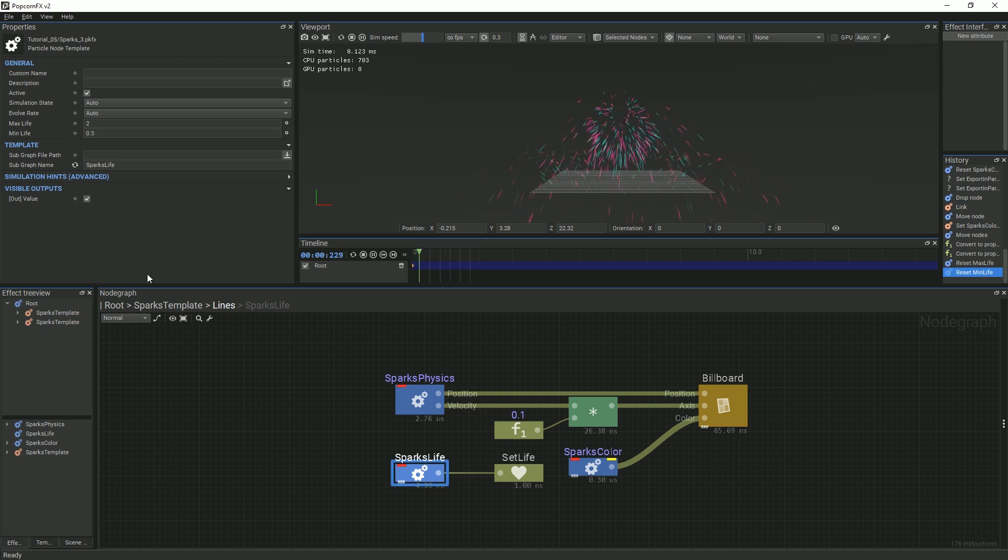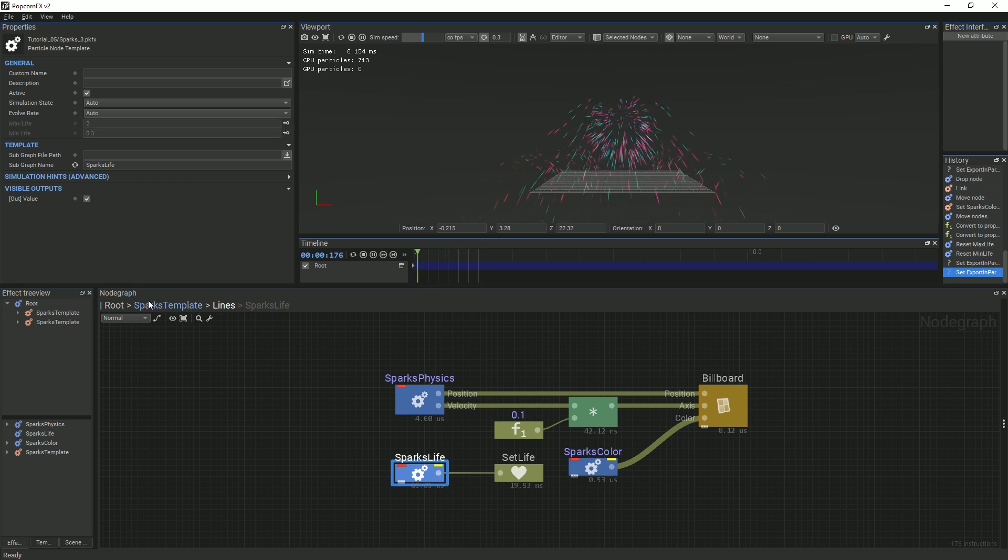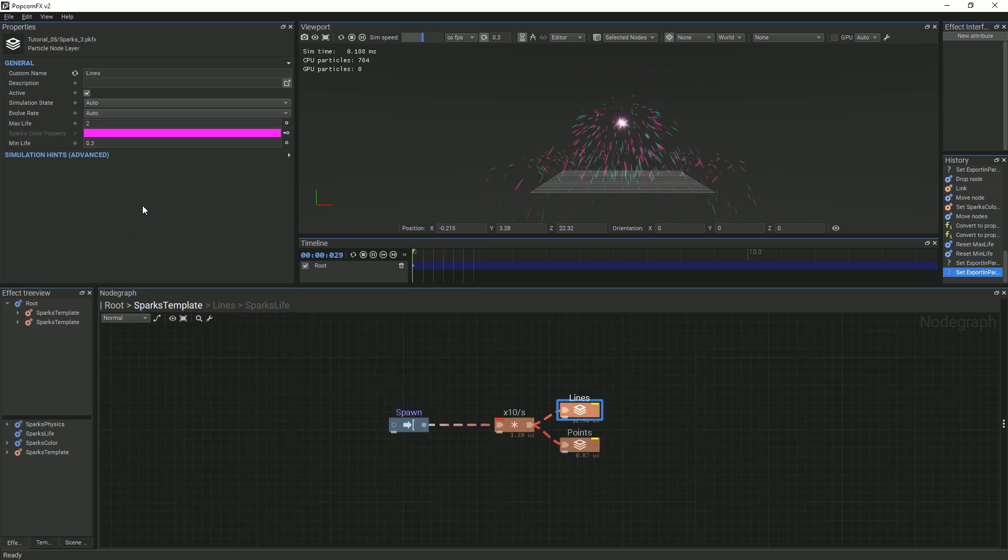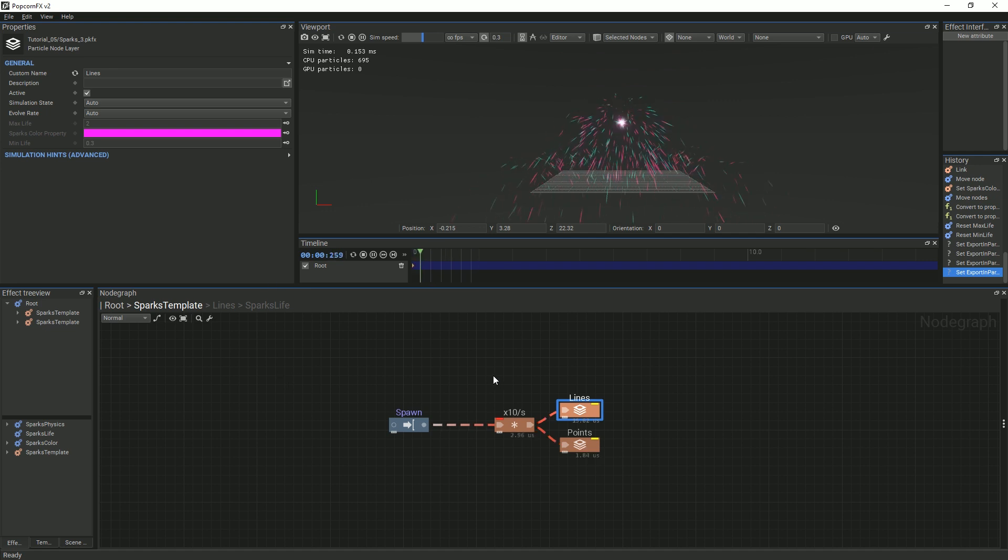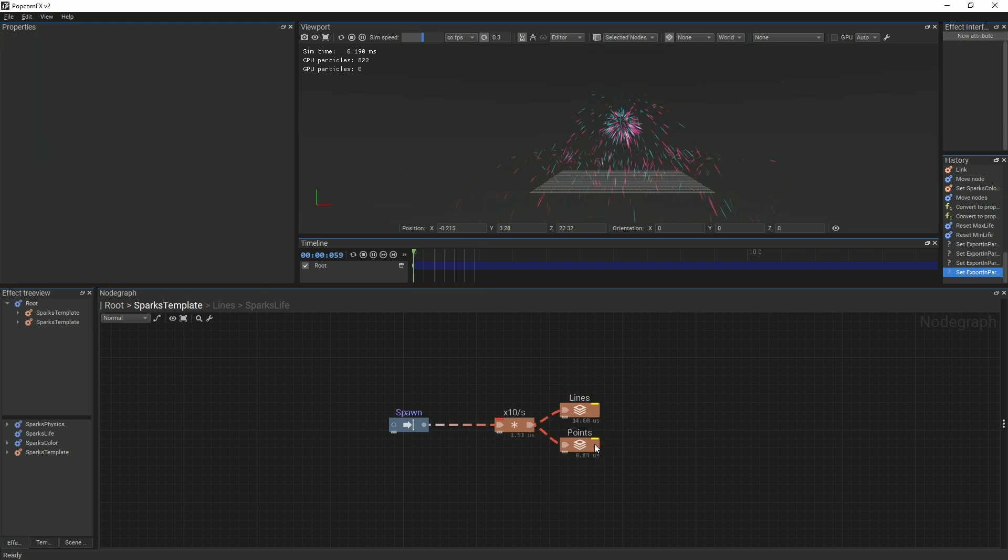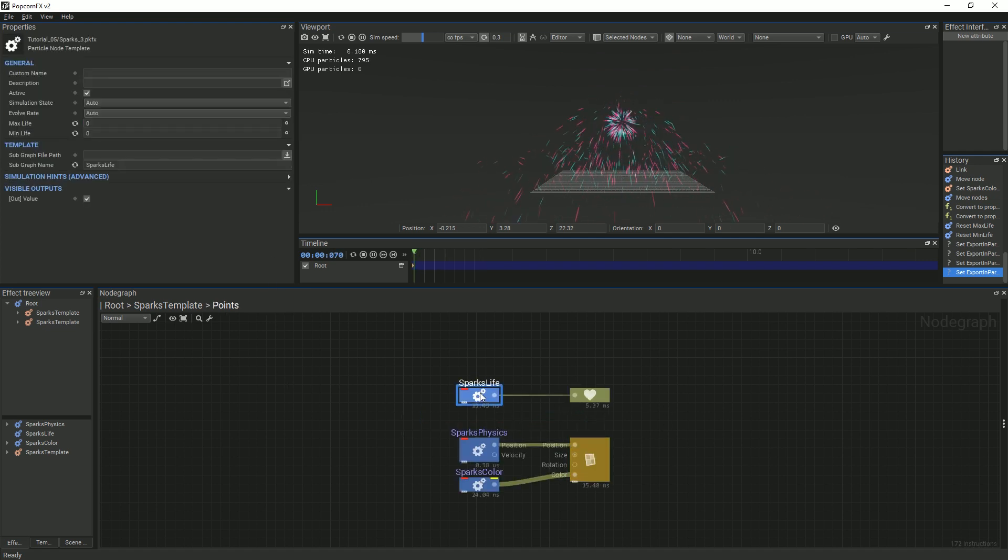Now, we will auto-export the properties all the way to the root graph as we did with the color property. We must remember to repeat this process once again for the points as well.